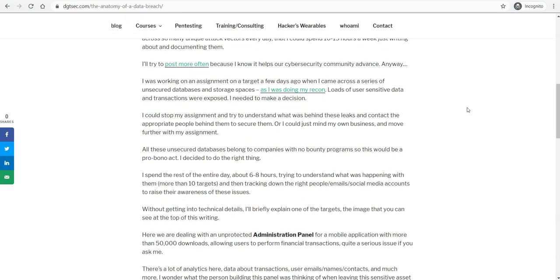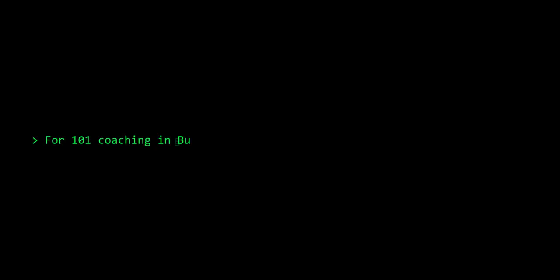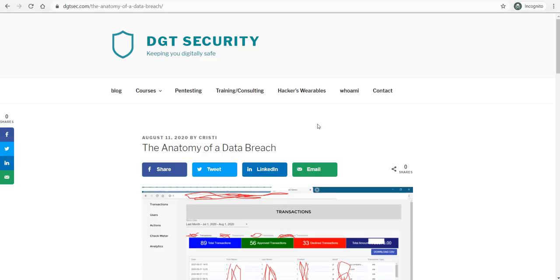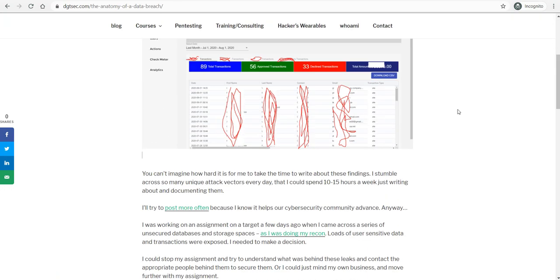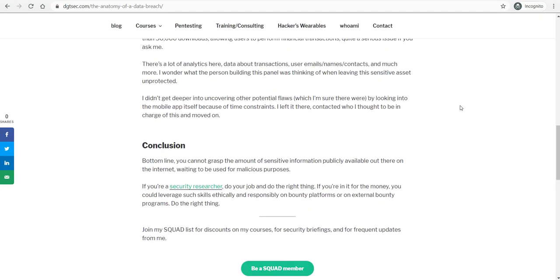So I went that road. I just paused my assignment and for the next six to eight hours, basically for the remainder of the day, I looked further deep into each of the breaches and then contacted what I thought to be the appropriate people behind them.